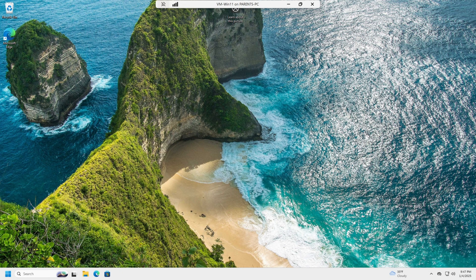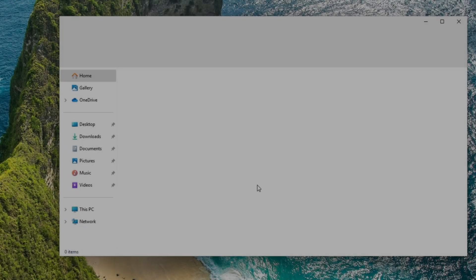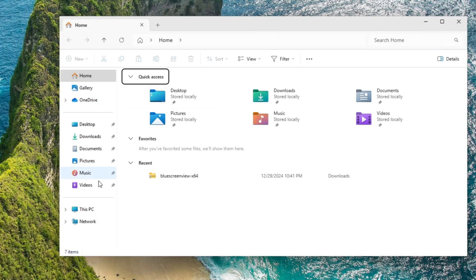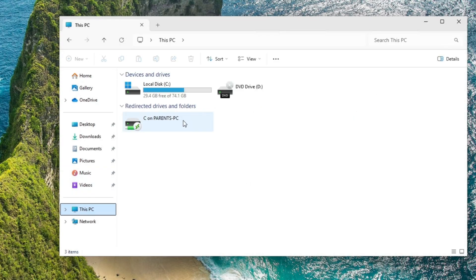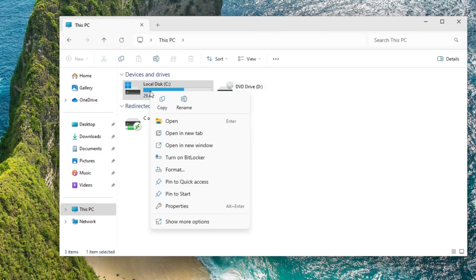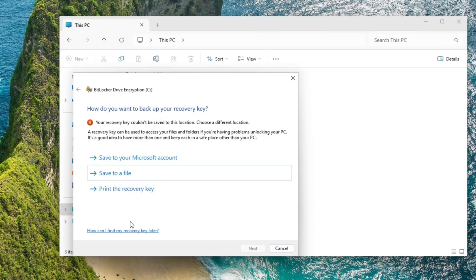The second way is pretty much the most common way that people turn on BitLocker. You're going to open file explorer this PC, and you're going to right click the drive that you want to encrypt. Here's the C drive. We're going to turn on BitLocker and print the recovery key.